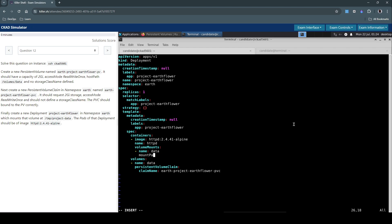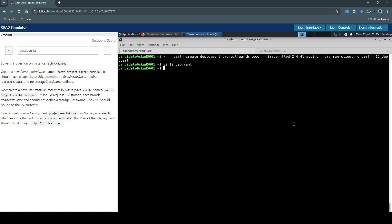And they've asked us to mount that volume in this path, so the mount path is going to be this one. So we've created volume and volume mounts for this deployment and it looks good so far. Let's save this.